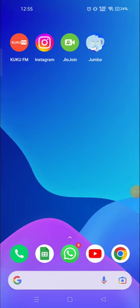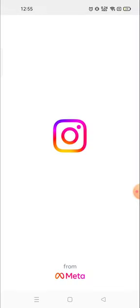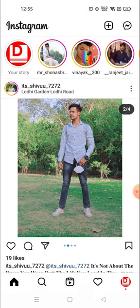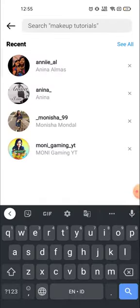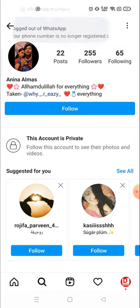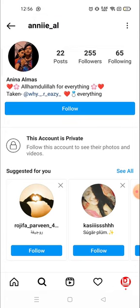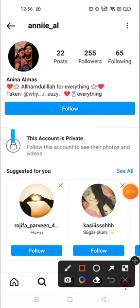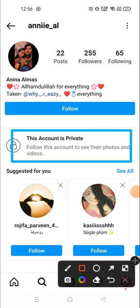Hey everyone, welcome to my channel again with a brand new video. In today's video I'm gonna show you how you can see a private account, or how you can open any private account on Instagram. Let me search a private account — as you can see, there is no message option available and it's clearly written that this account is private. You can see: 'This account is private. Follow this account to see their posts, photos and videos.'